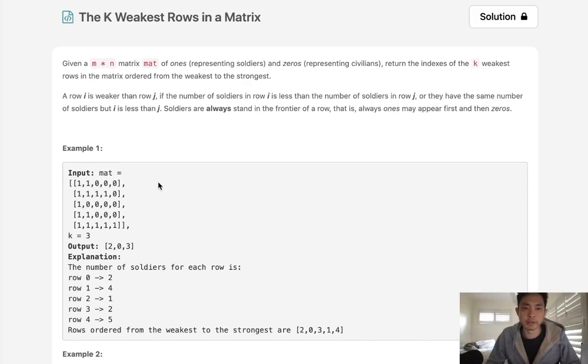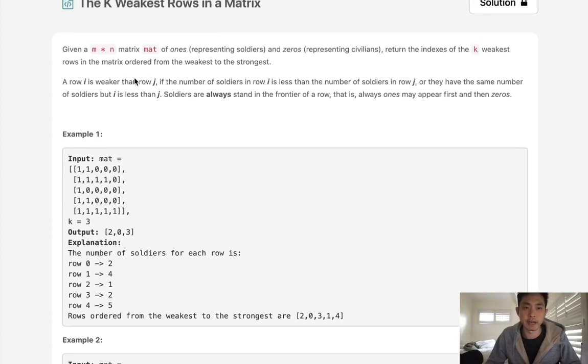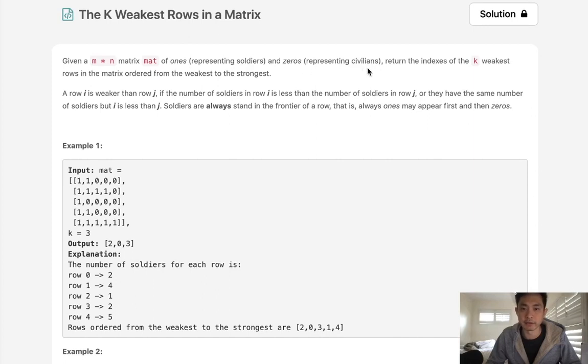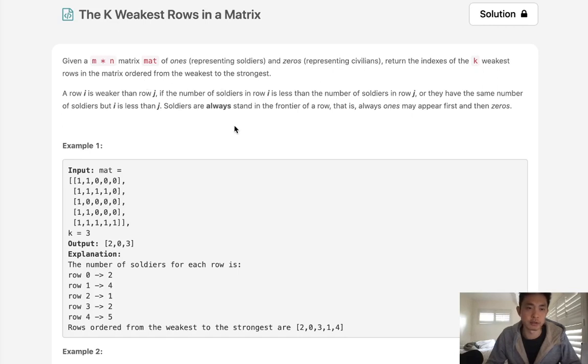Welcome to February's Legal Challenge. Today's problem is the K weakest rows in a matrix. Given an M times N matrix of 1s and 0s representing soldiers and civilians, return the indexes of the K weakest rows in the matrix, ordered from weakest to the strongest.